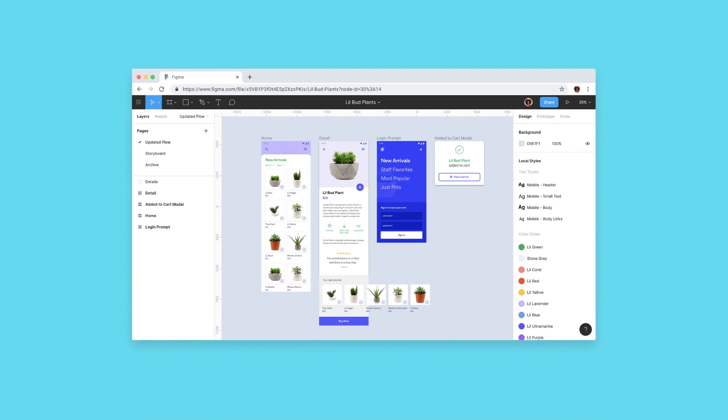While WebAssembly is still quite new, it's already been utilized in apps you may use or be familiar with, like Figma, which is a collaborative design tool. It makes sense for Figma to use the web as a platform, since it's a collaborative tool. But CPU-heavy features like interactive design would struggle with JavaScript, which is why Figma has opted to use WebAssembly.